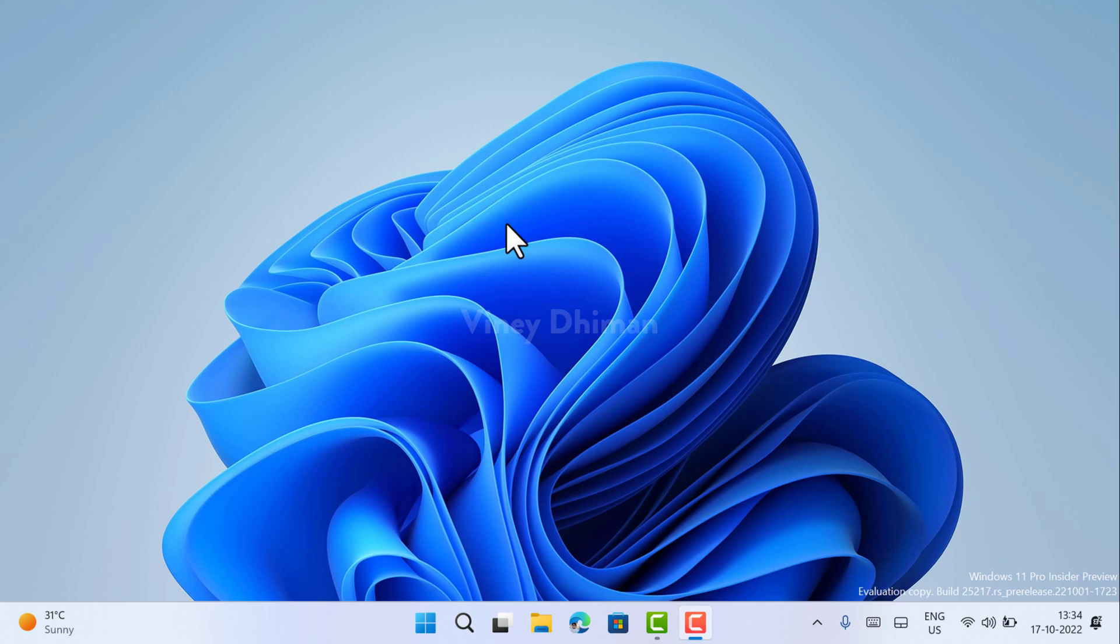Hello friends, this is Vinay, and in today's video I'm going to show you how to disable open widgets port on hover in Windows 11.